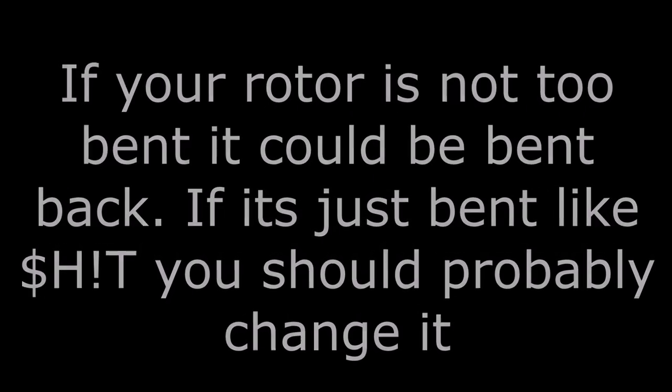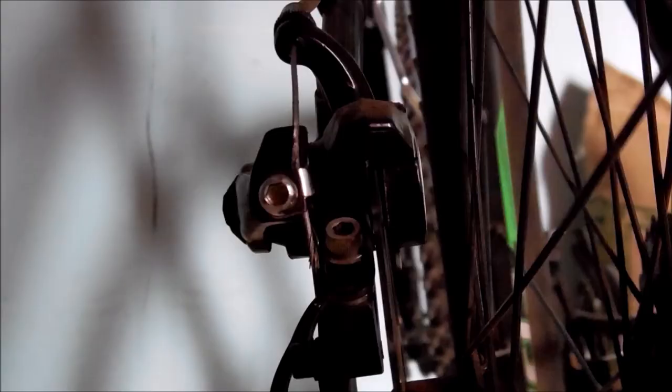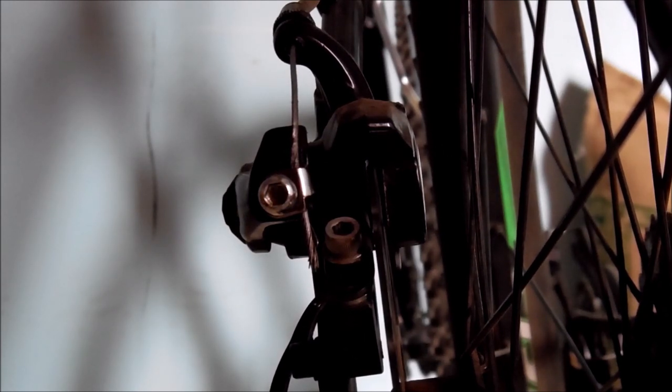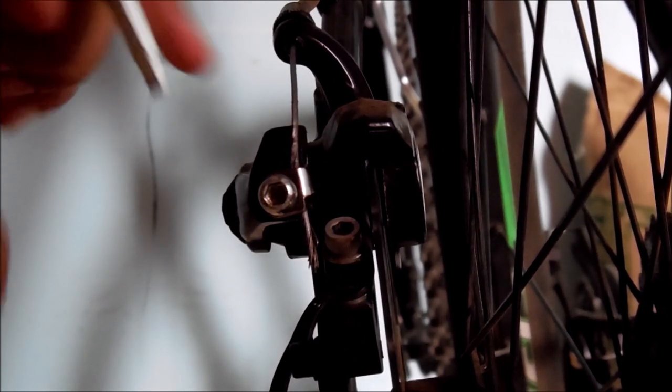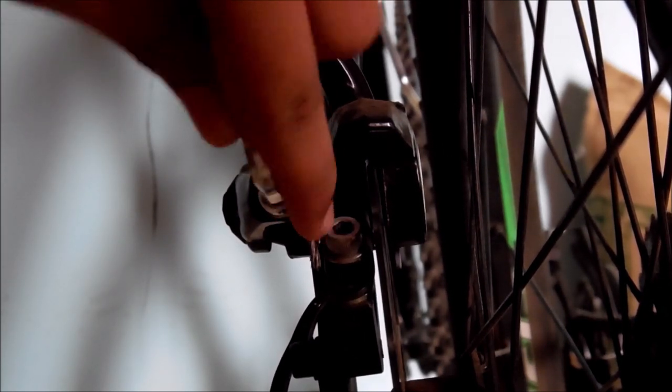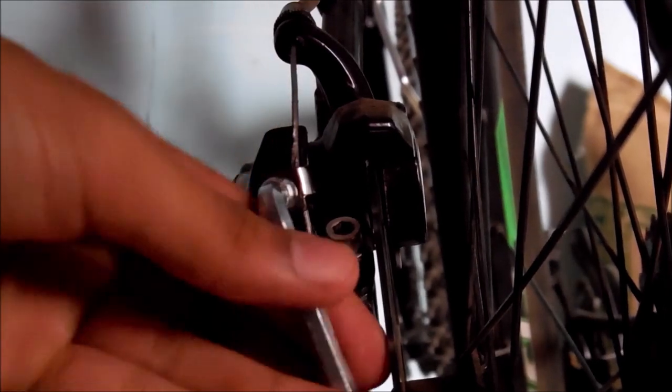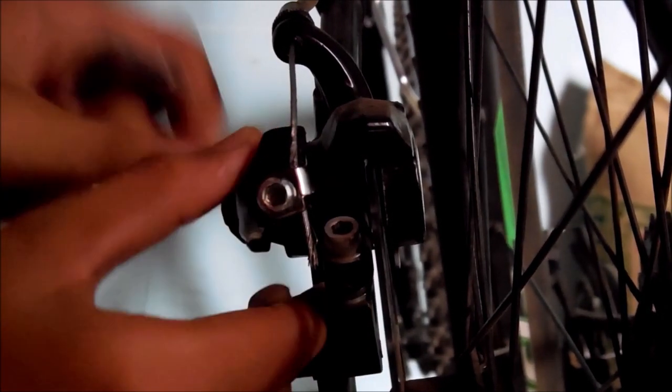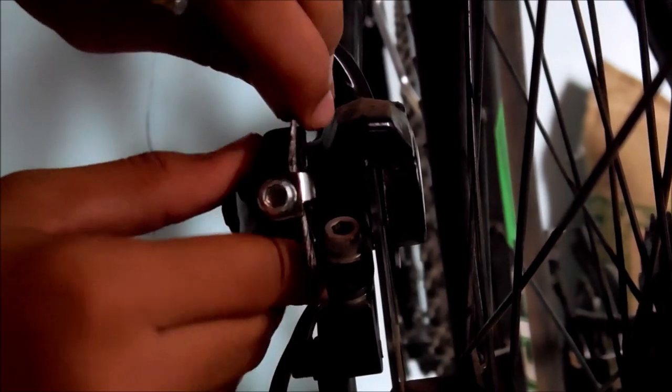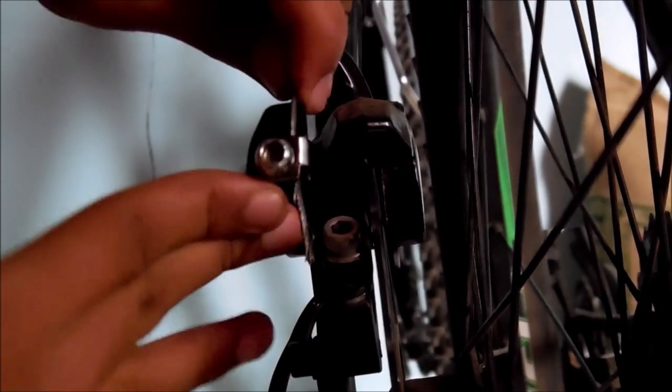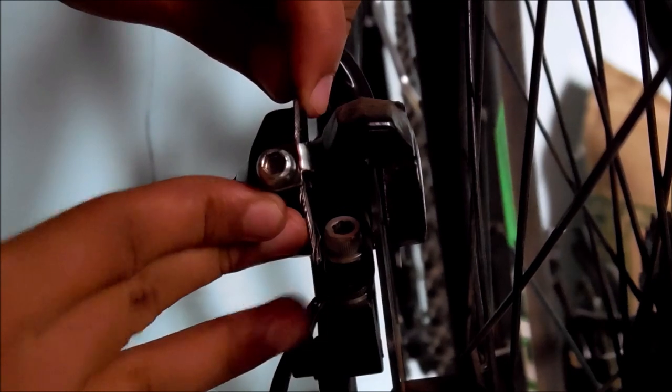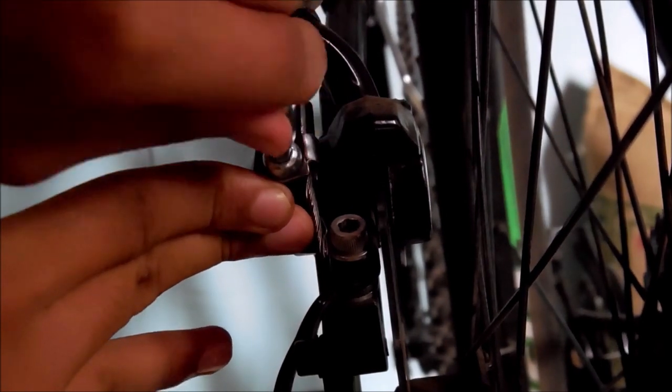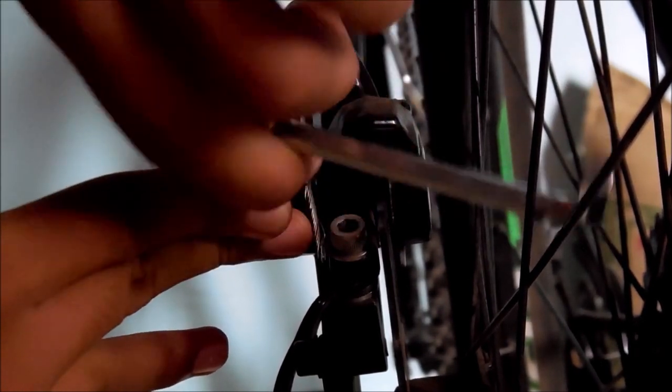Loosen the bolt which secures the cable and allow the lever arm to relax. Then push it slightly to feel some tension in the lever arm, then snug the bolt.